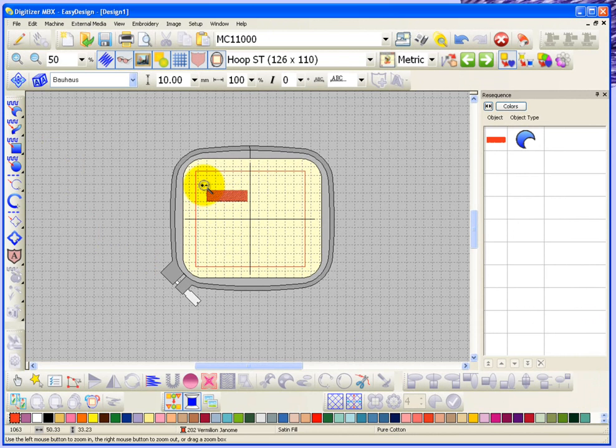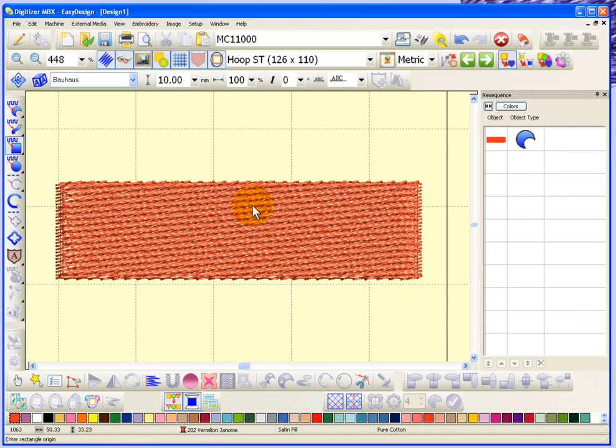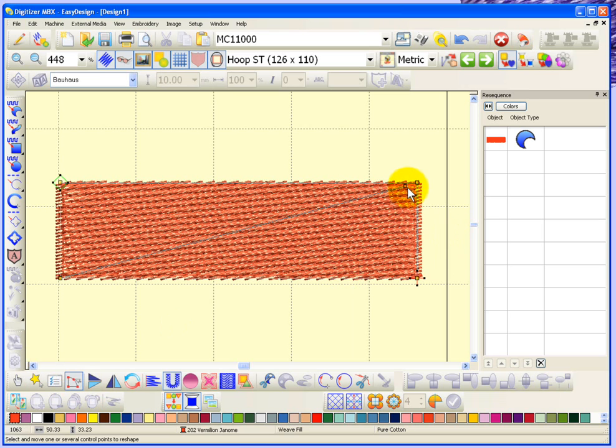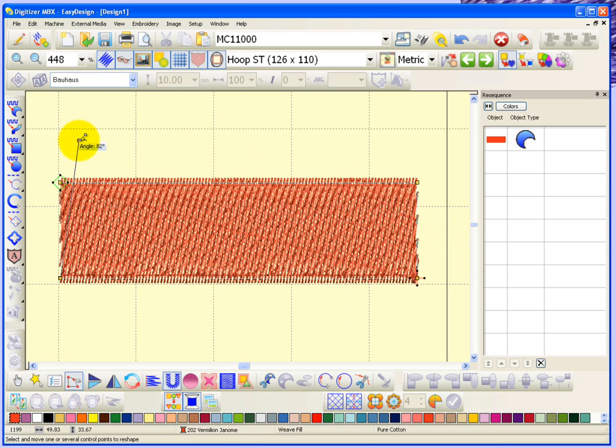I'll take a closer look at that shape. I think maybe even if I change the stitch direction of the background a little bit, it'll be helpful to see what I'm talking about.